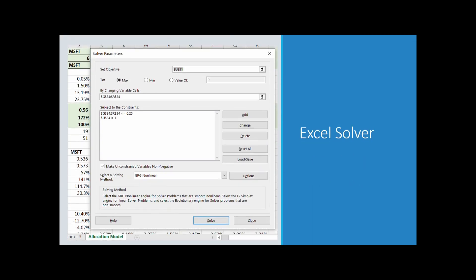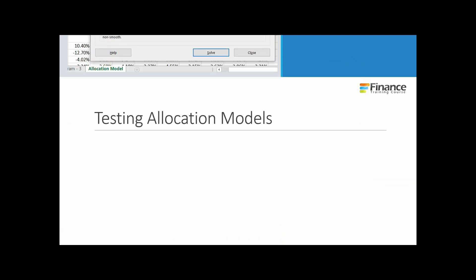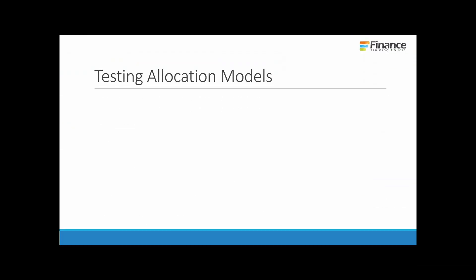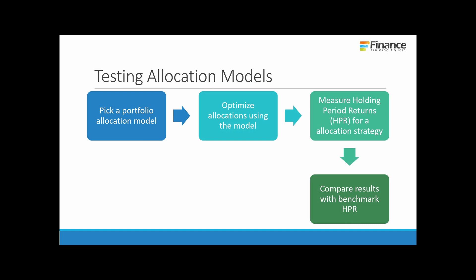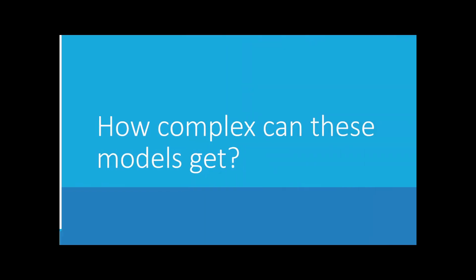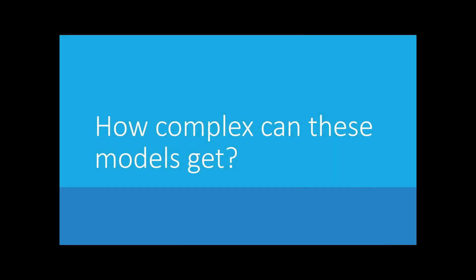We begin by optimizing the trade-off between risk and return, and the tool we use for doing this is Excel Solver. The approach is fairly simple. We pick an allocation model, we optimize using that model, we compare returns produced by that specific model, we compare results with a benchmark holding period return, and we repeat the process till we get to a point where our results beat the benchmark.